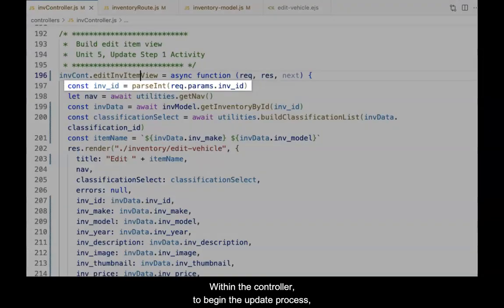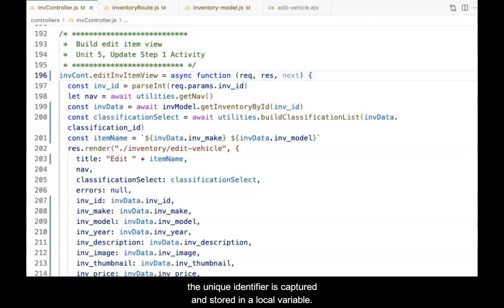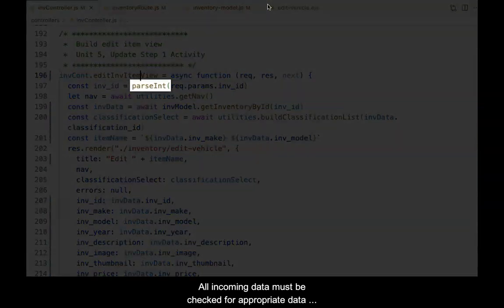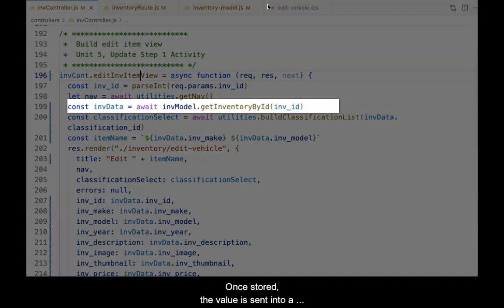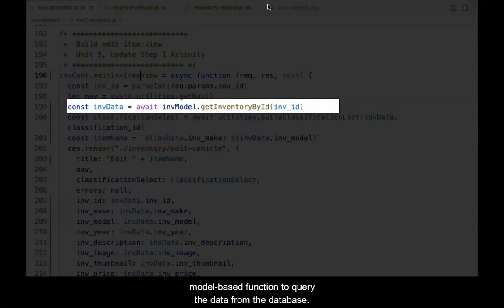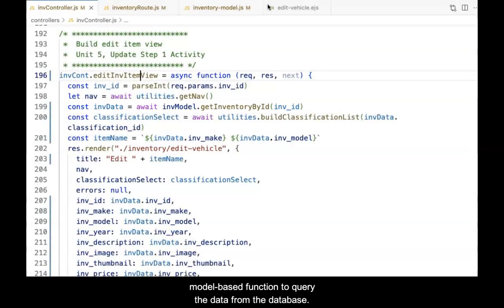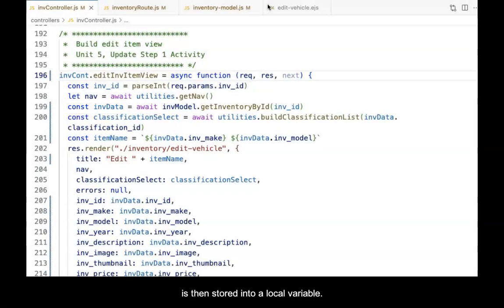Within the controller, to begin the update process, the unique identifier is captured and stored in a local variable. All incoming data must be checked for appropriate data types, both client-side and server-side. Once stored, the value is sent into a model-based function to query the data from the database. The result set returned from the model is then stored into a local variable.